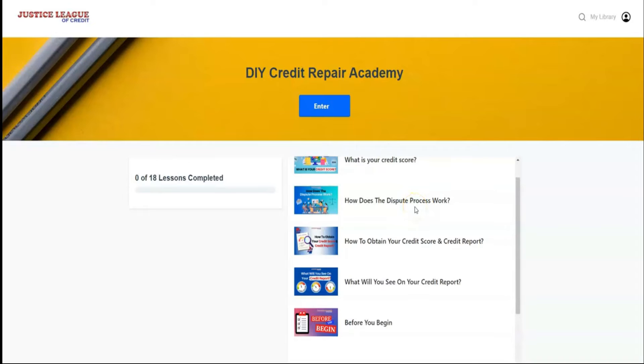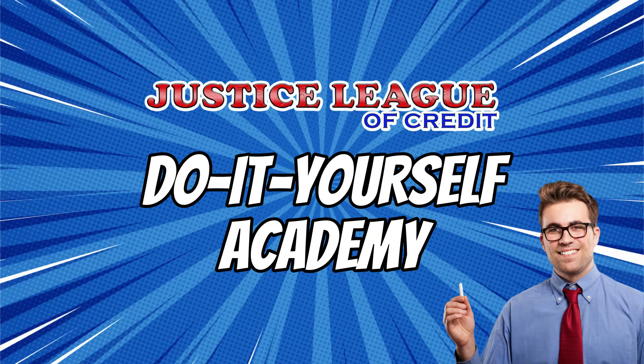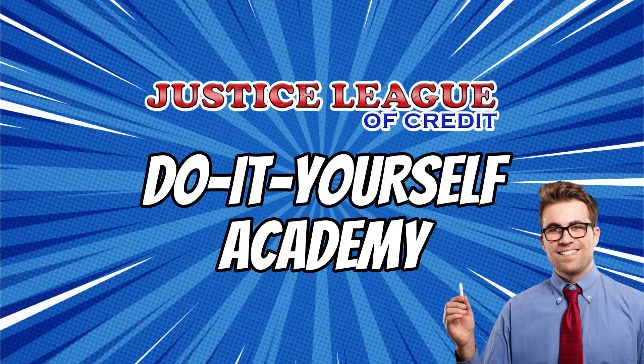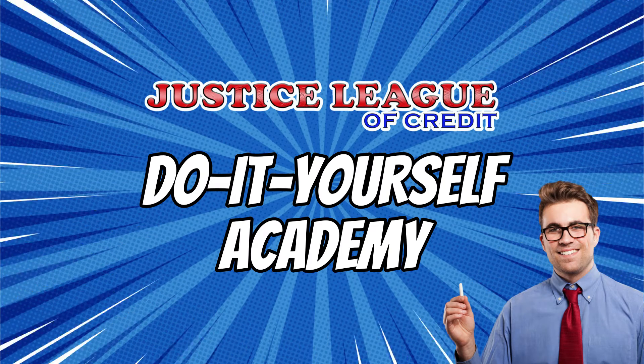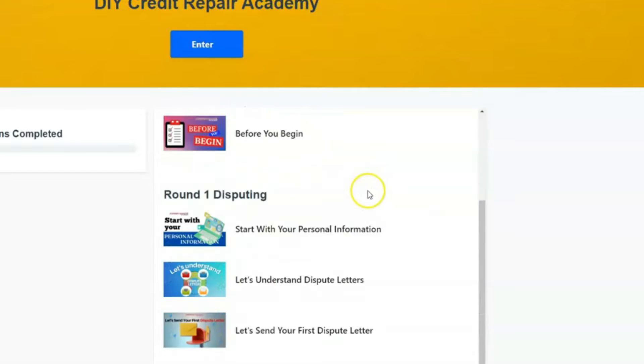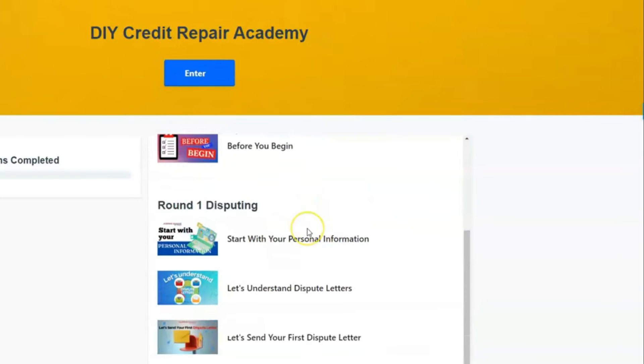All right, so I'm going to show you a quick tutorial of the do-it-yourself academy. You have everything from what is a credit score to how does the dispute process work to round one disputing.